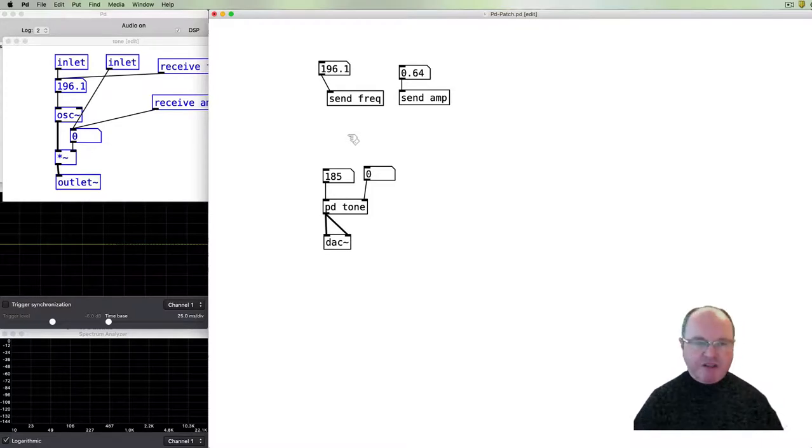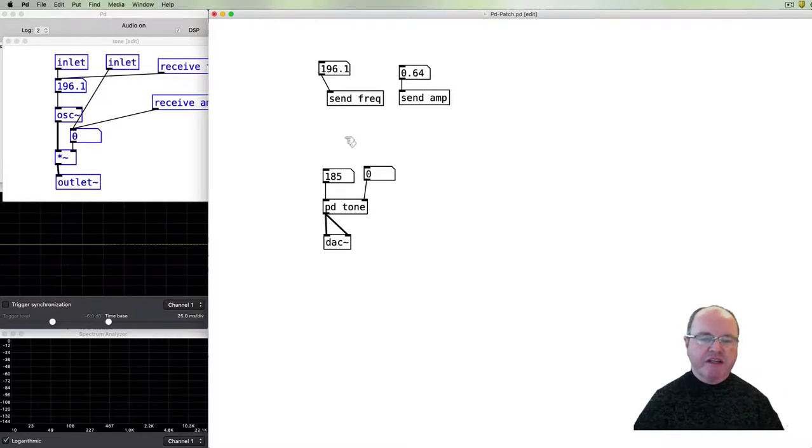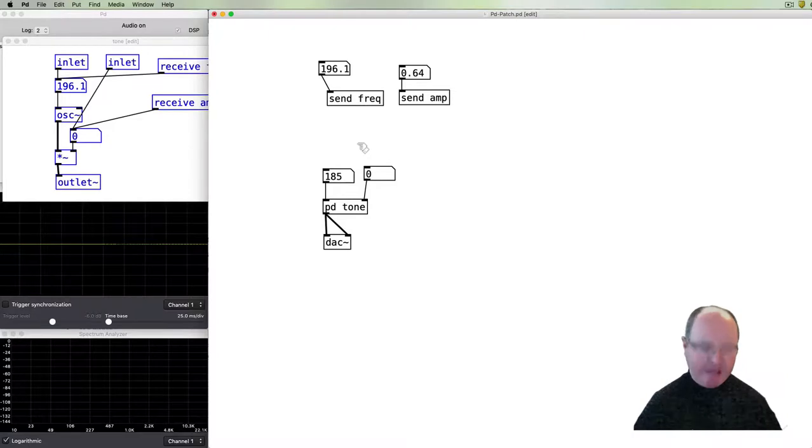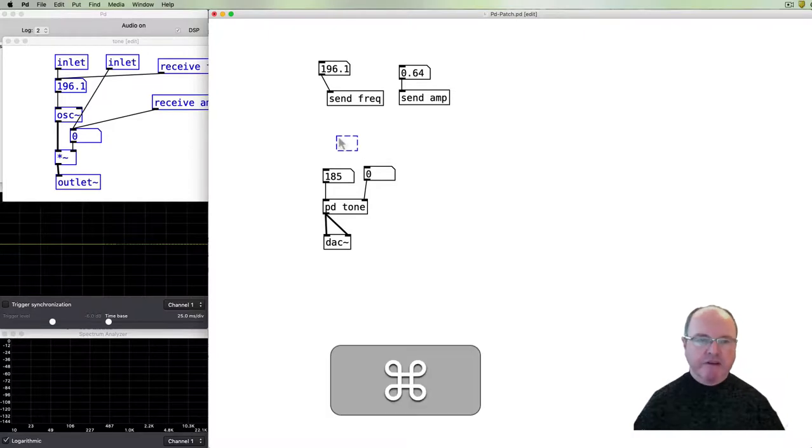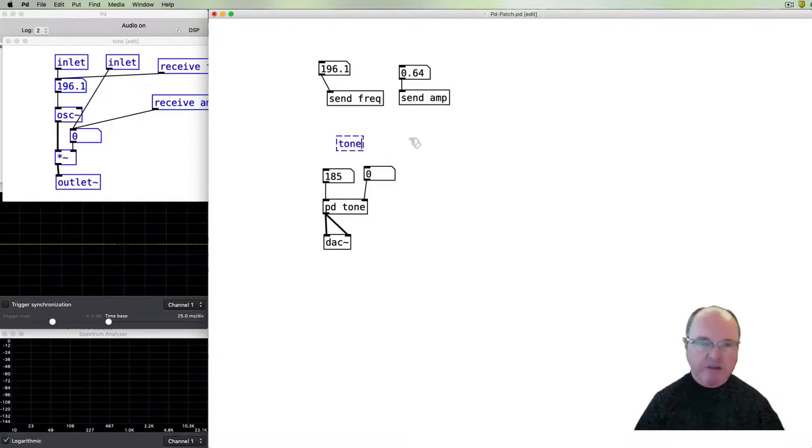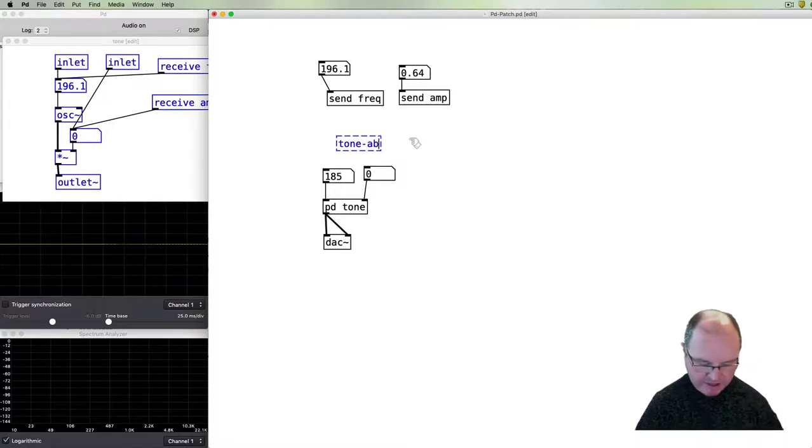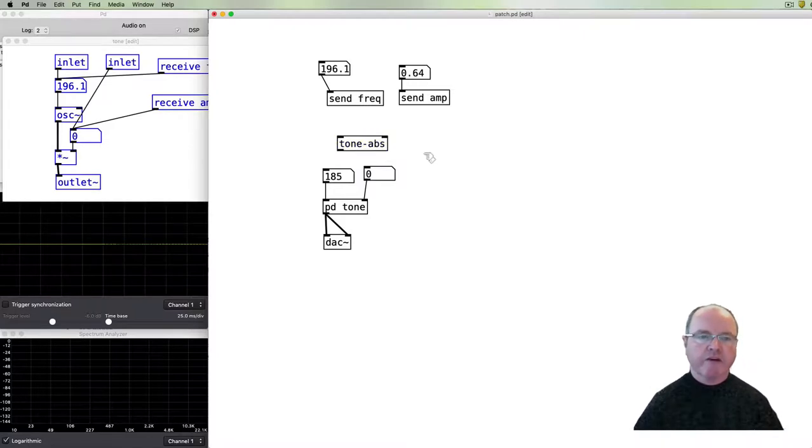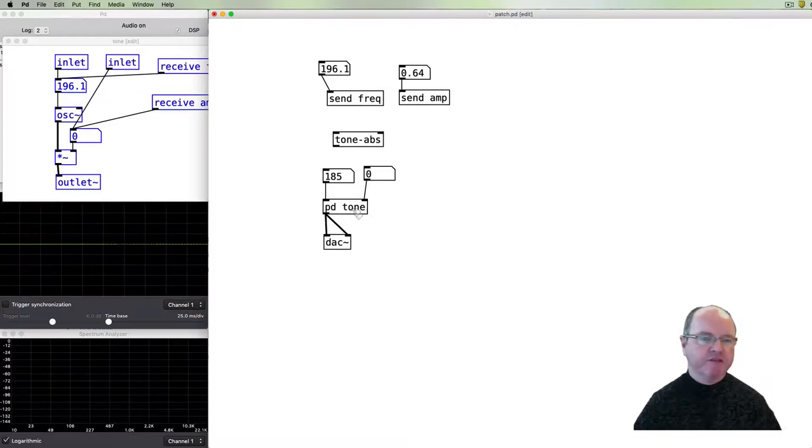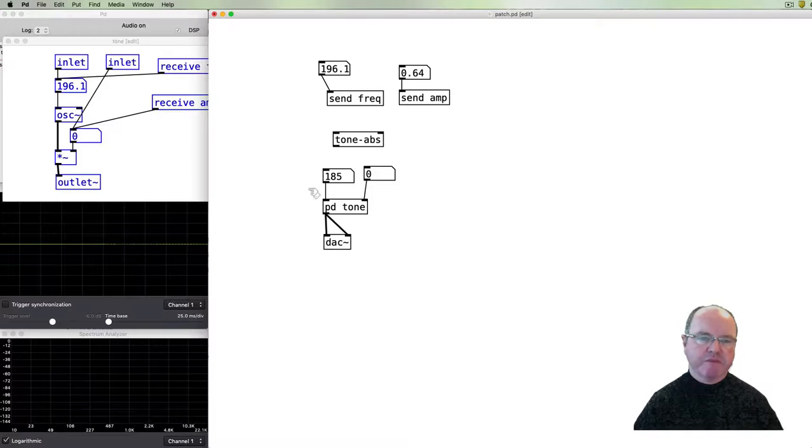So that tone abs patch is then saved separately from this main patch. For abstractions to be used inside a patch they need to be saved in the same folder and the same directory as the main patch. Then I can open up a thing, open up an object empty one and type tone abs. All right, so our tone abs, you can see the difference here is that the sub patch PD tone, that's